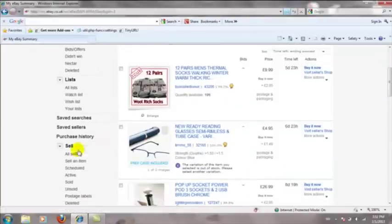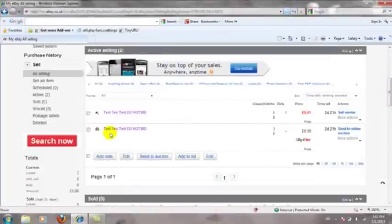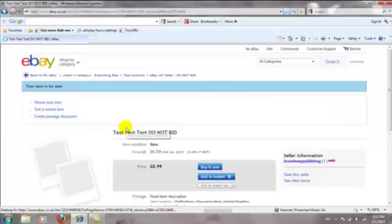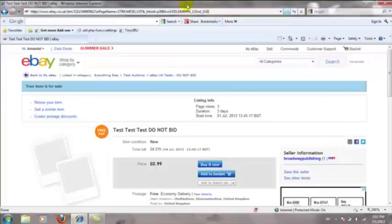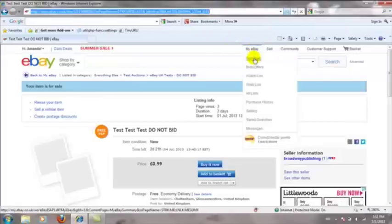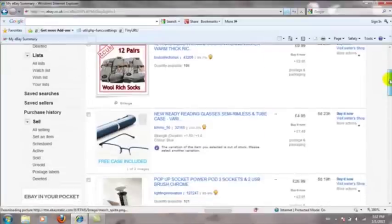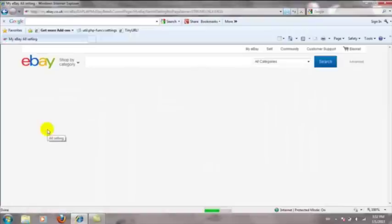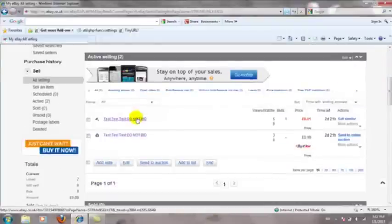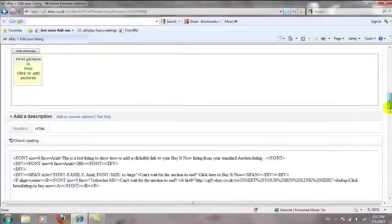Now I'm going to go back to my eBay and open up the Buy It Now listing in my selling items so you can see where the link comes from. I'll open up this one which is also already running as a test. Up here you can see the link in your browser bar — you literally need to copy that and then go back to your auction listing, scroll down, and find it.